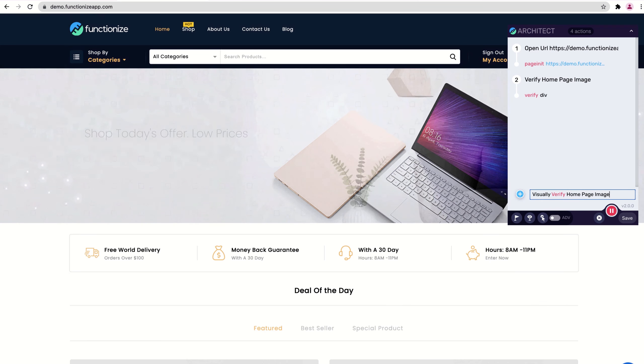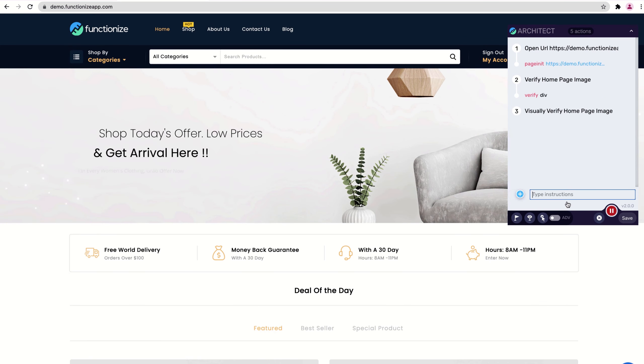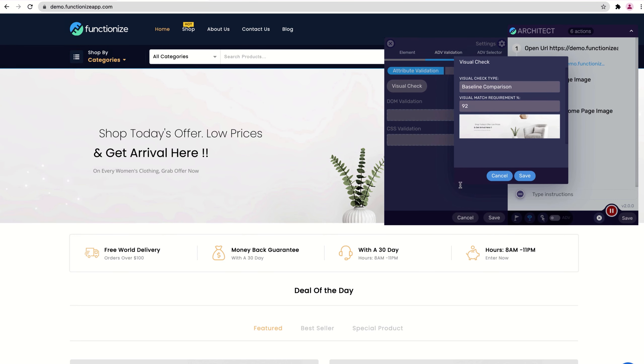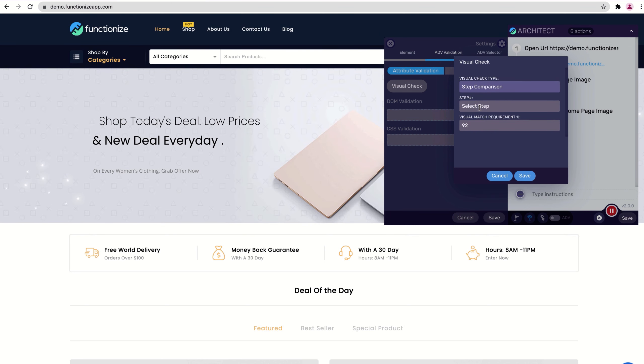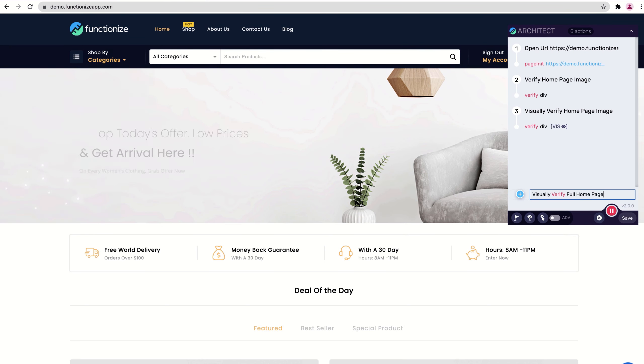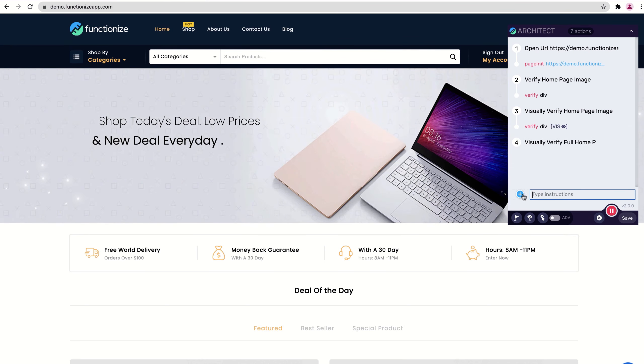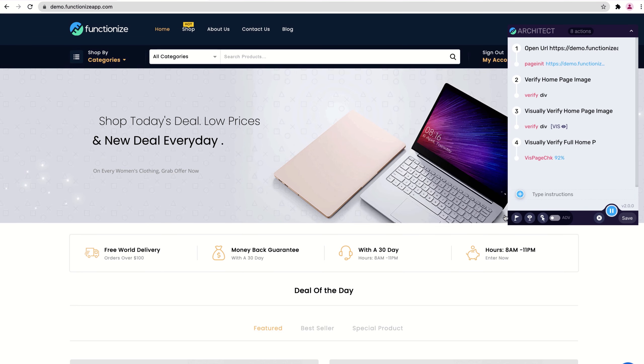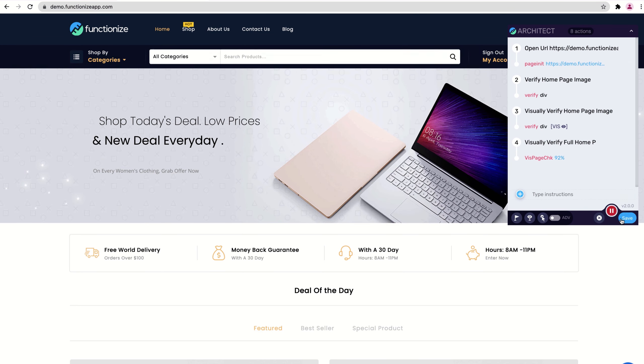FunctionEyes uses computer vision to detect visual changes in your application. Any test can include these visual verifications to compare images at the element level or to check the full page. Just use Architect to create your test. When you run the test successfully for the first time, the baseline is set.